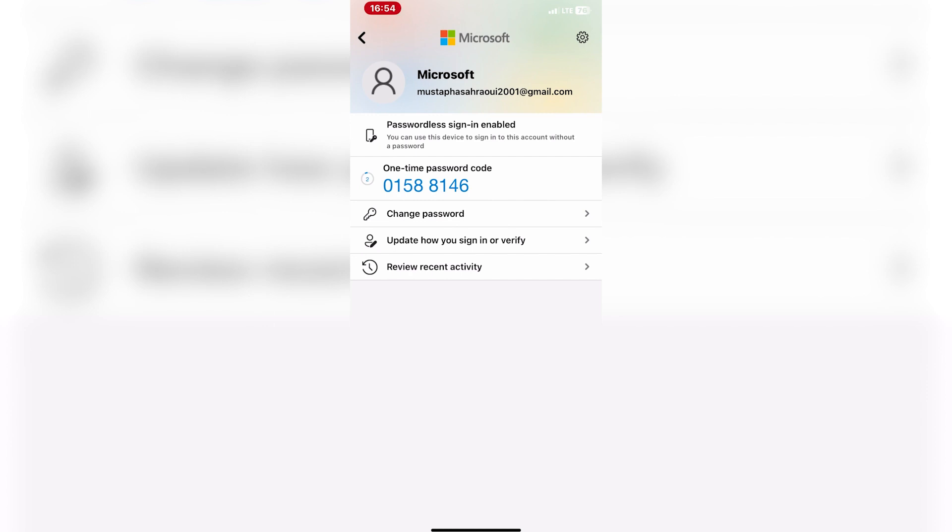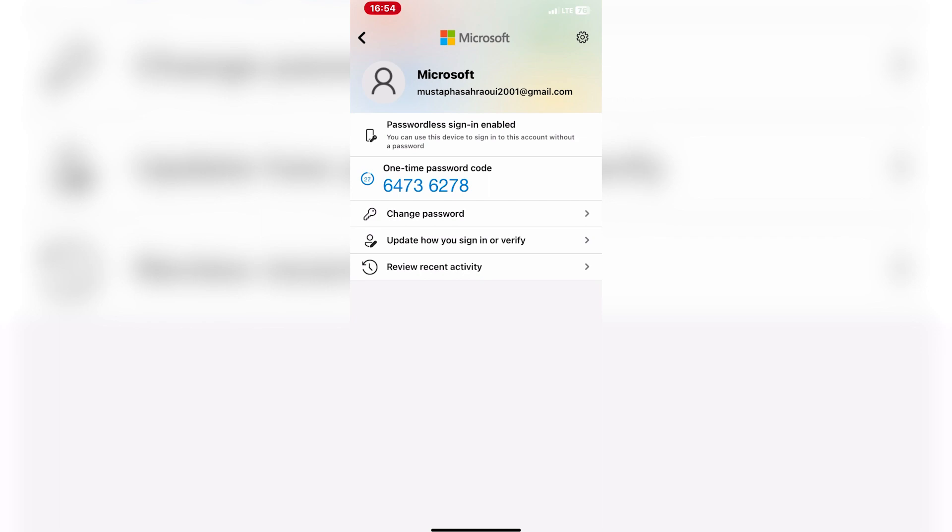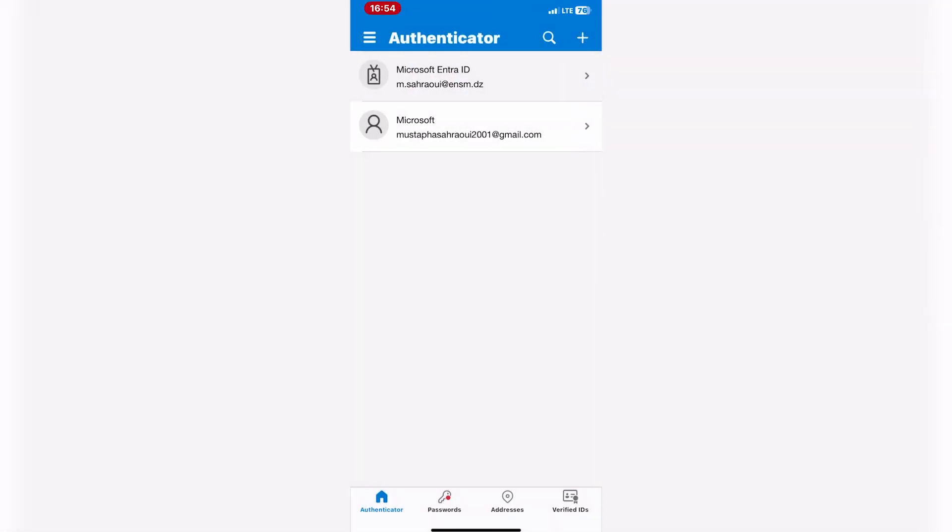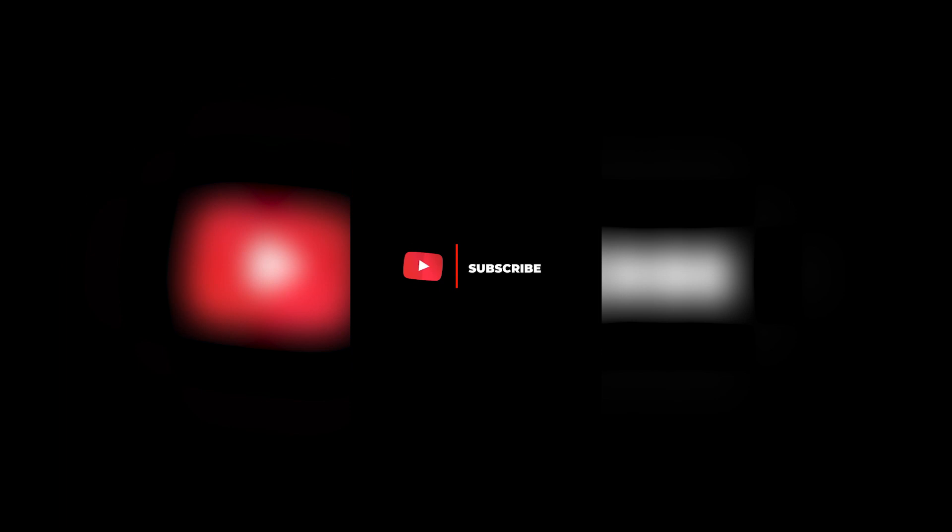Thank you for learning how to set up Microsoft Authenticator on iPhone with us. We hope this guide helps you better secure your online accounts. Stay safe online. Thanks for watching and don't forget to subscribe.